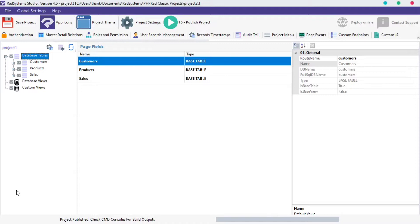I'm working with a project I created by name Project2. This project has three tables which includes customers, products and sales.